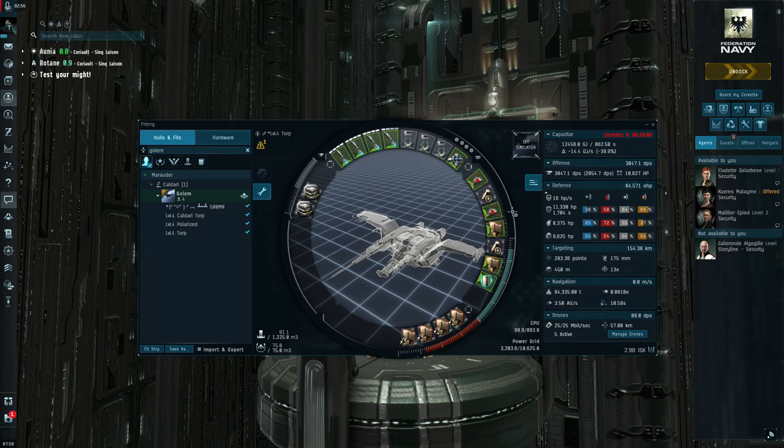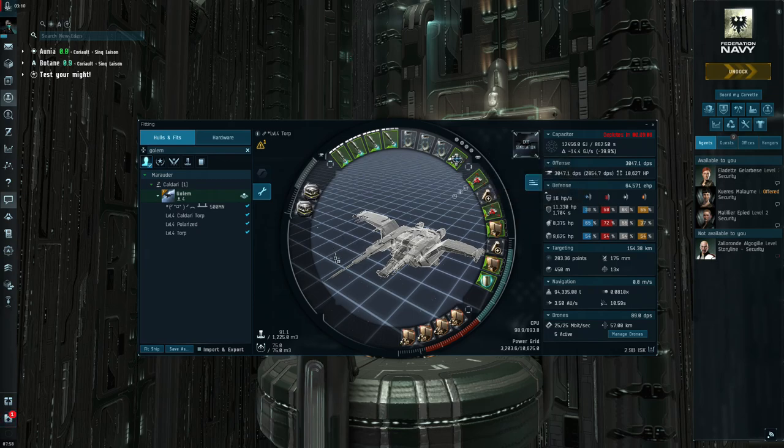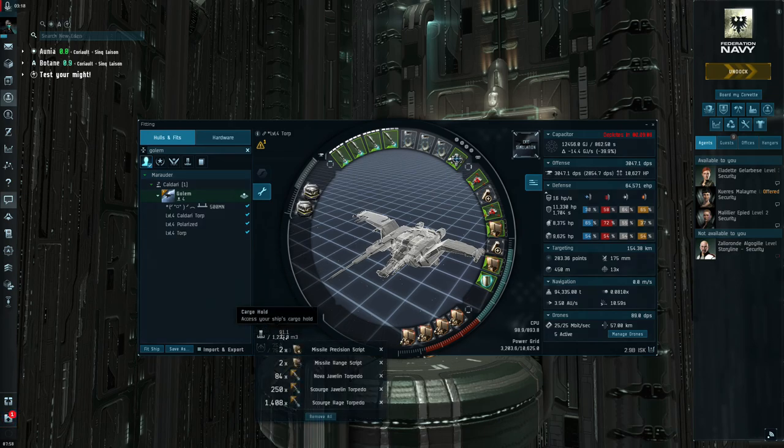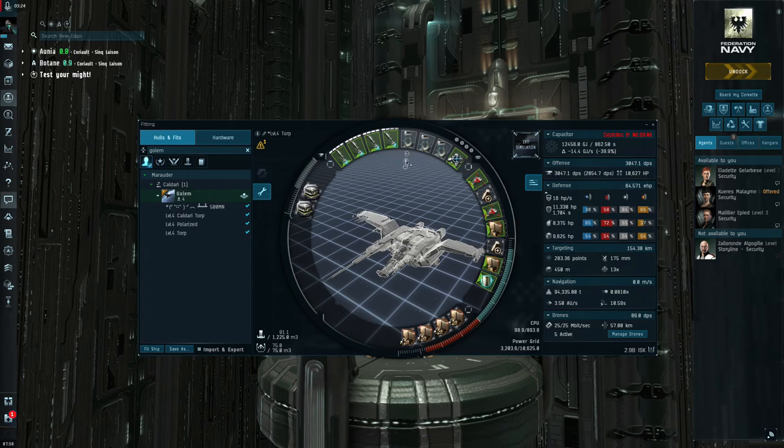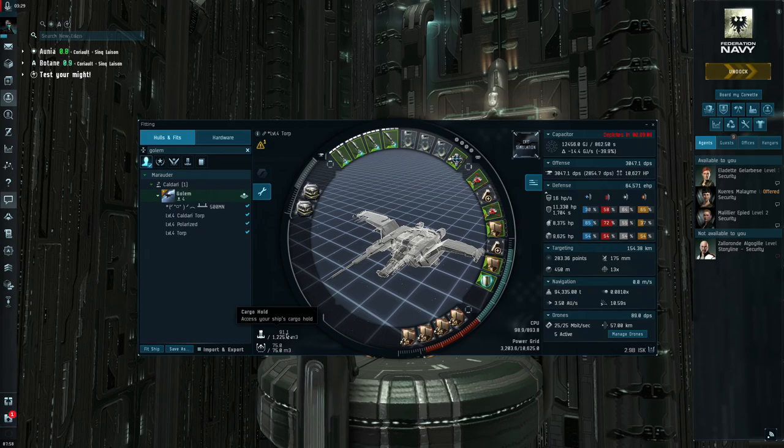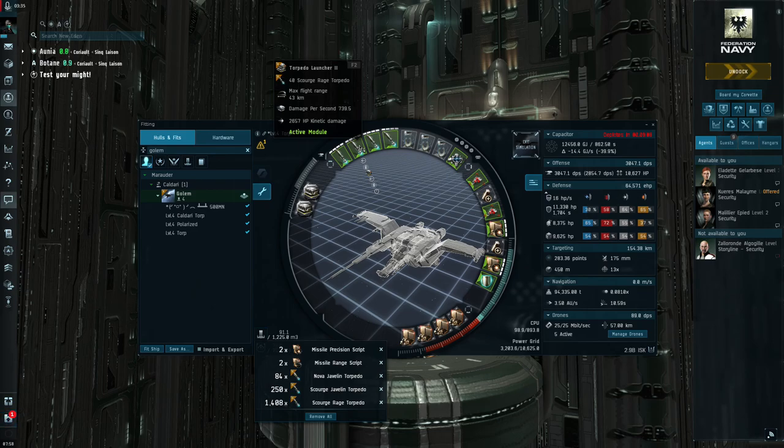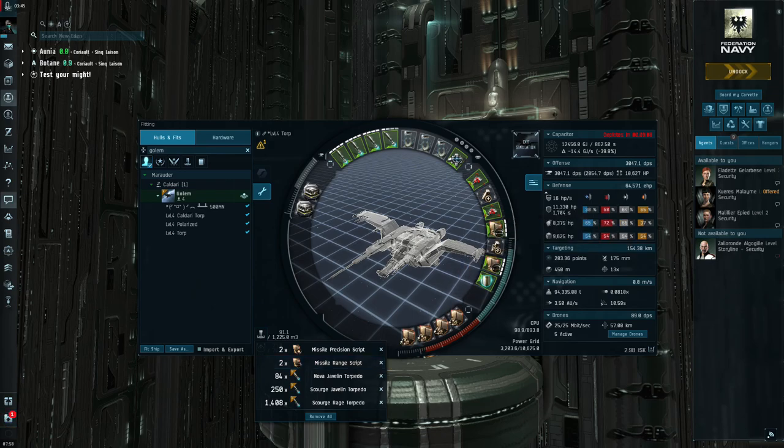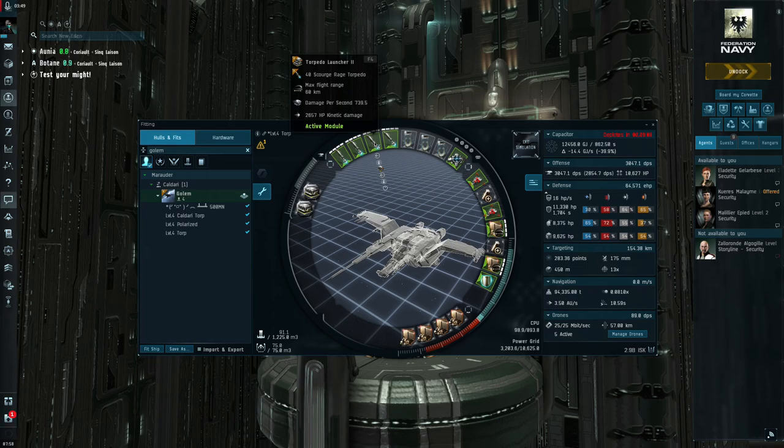In the lows, Caldari Navy Ballistic Control Systems. For my rigs I'm running Flare Catalyst 2 and Rigor Catalyst 2. This thing's doing a little over 3000 DPS with drones and a little over 10,000 alpha. I got more than enough EHP, just shy of 65,000. I do not run a MWD or MJD, I have not found the need in any mission because I lock the targets so far out. Marauders also got a targeting bonus. Look at how far this thing could target. Lock them up, put the target painters on, get everything moving towards you and just blast it.